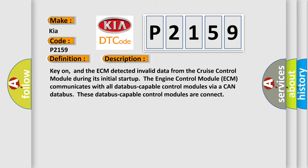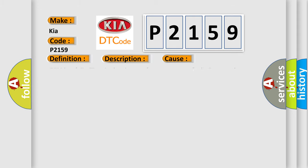Key on, and the ECM detected invalid data from the cruise control module. During its initial startup, the engine control module ECM communicates with all data bus capable control modules via a CAN data bus. These data bus capable control modules are connected. This diagnostic error occurs most often in these cases: